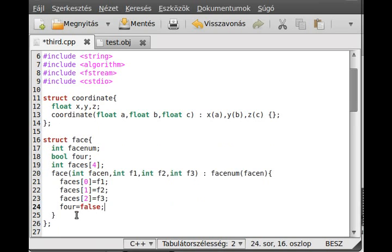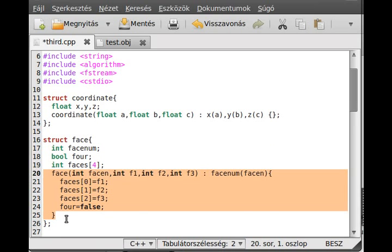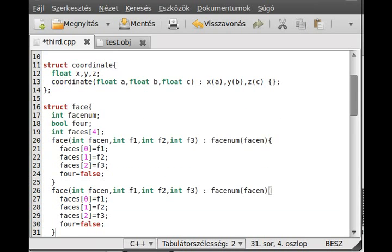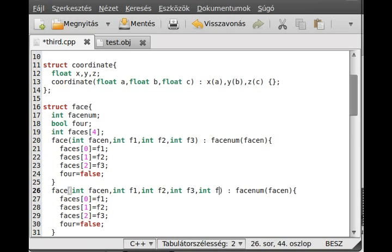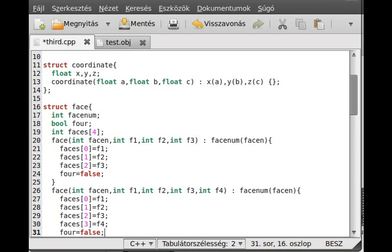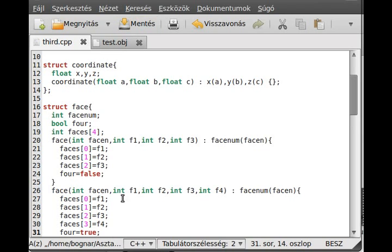Basically, we do almost the same thing with the other overloaded constructor, which initializes a quad. The only change is we add an f4, write f4 right here for index 3 and 4, and make the quad flag equal to true, because this is a quad — it has 4 sides.